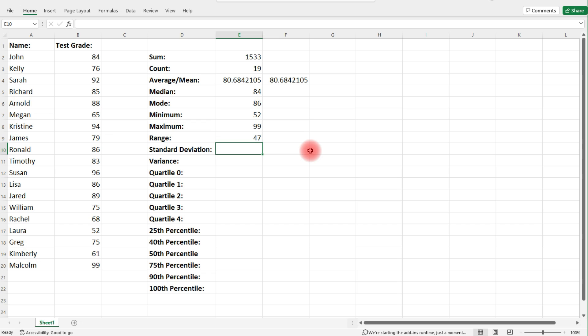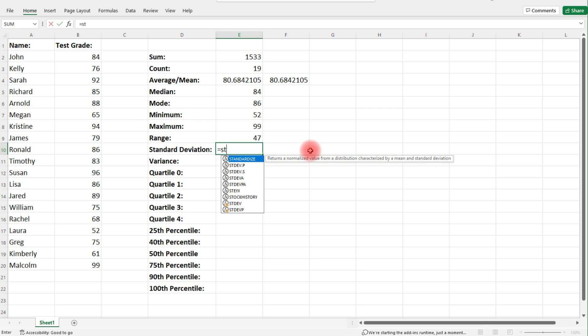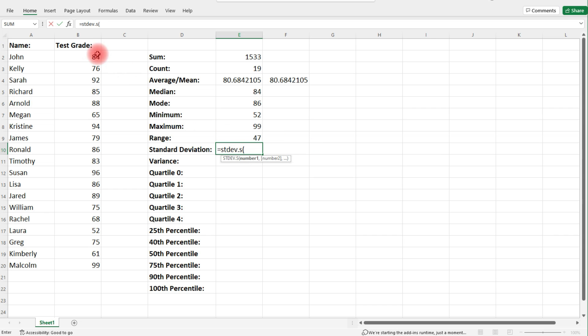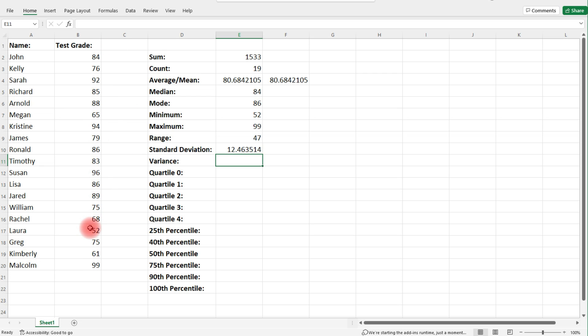The next function to discuss is the standard deviation. If you try to calculate it by hand, it's a process that takes time, but with Excel you can find the answer much faster. Type in equal, STDEV — there are two types: population standard deviation and sample standard deviation. Typically you'll use the sample version, so type dot S, then highlight your column of data. For this example, the standard deviation of the test scores is 12.46.